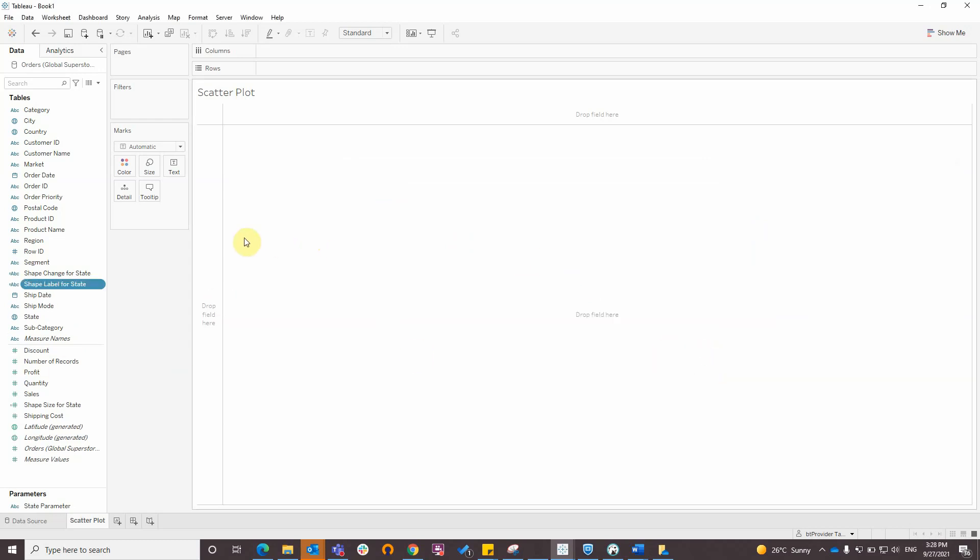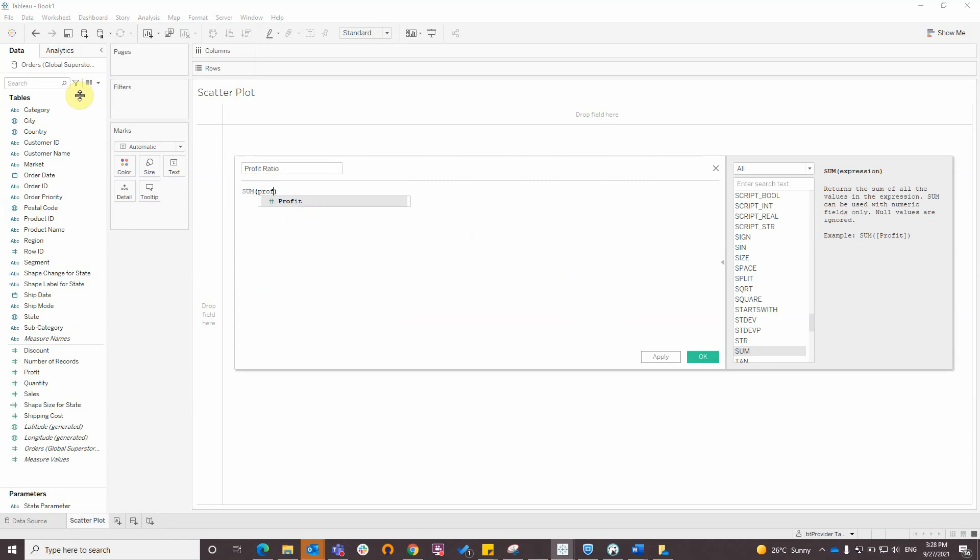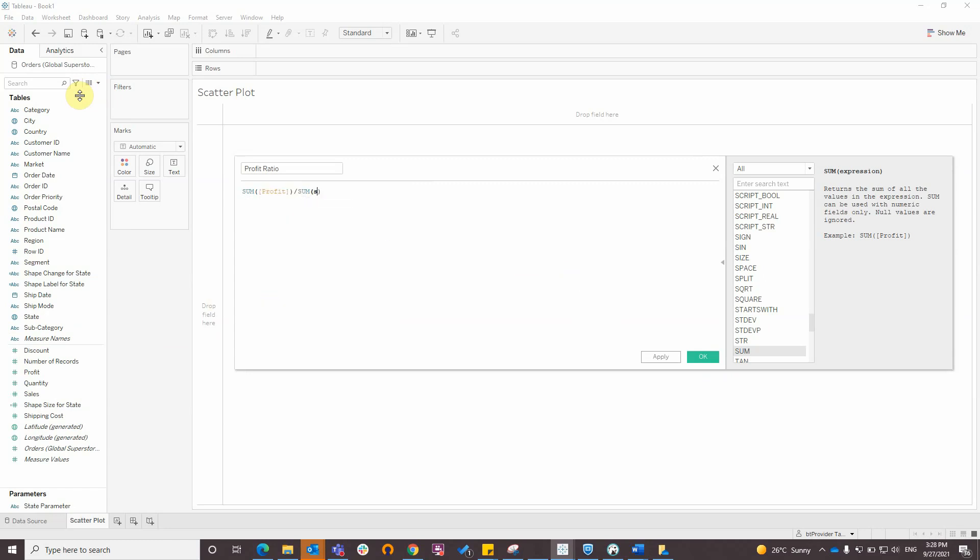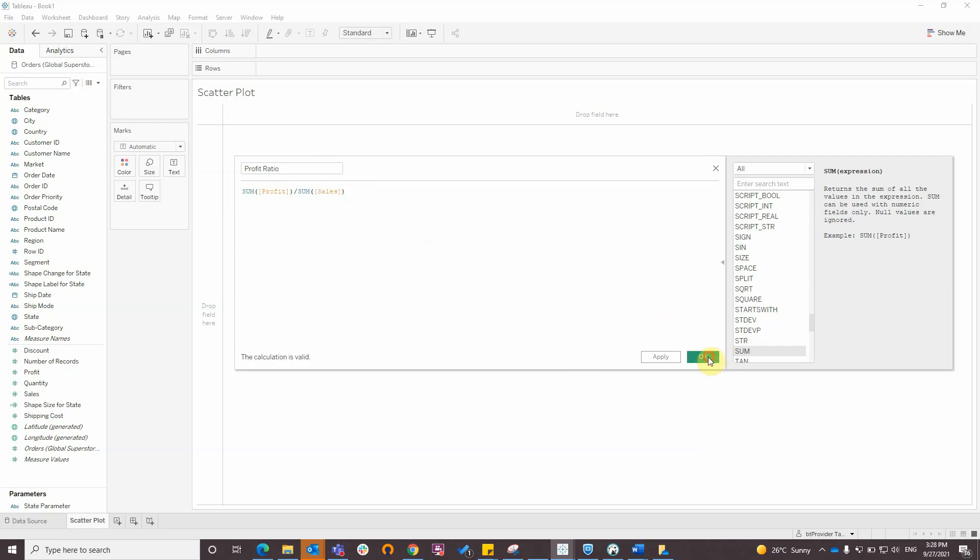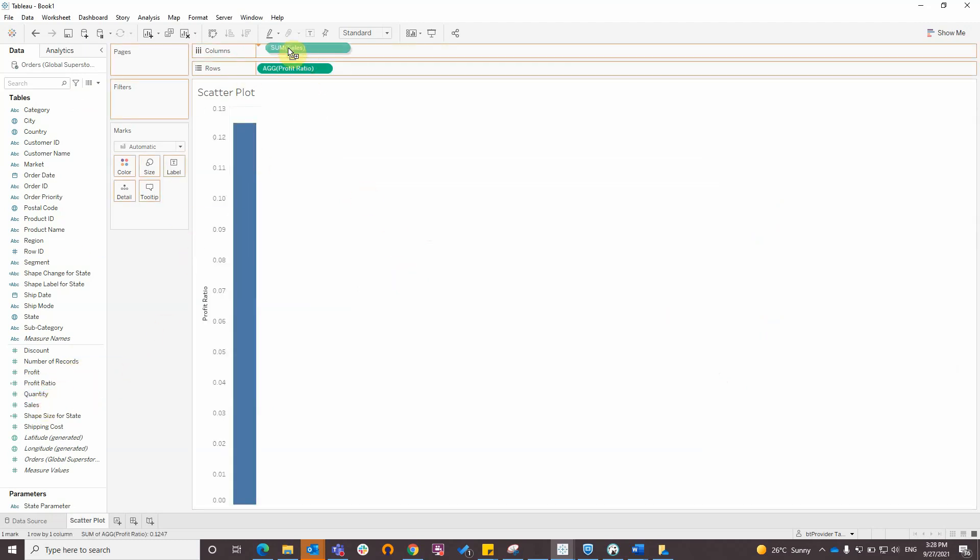And also I will create a calculated field for profit ratio. Now I will add sales on columns and profit ratio to rows, and also I will add state to detail.